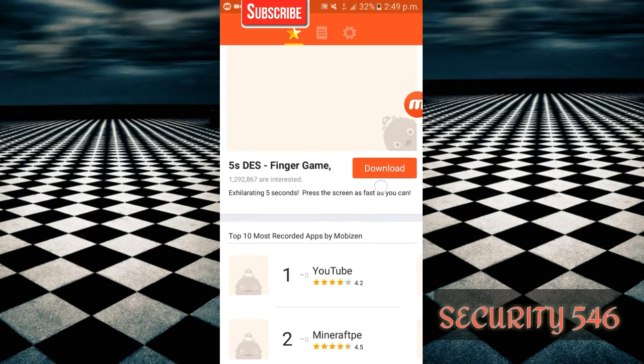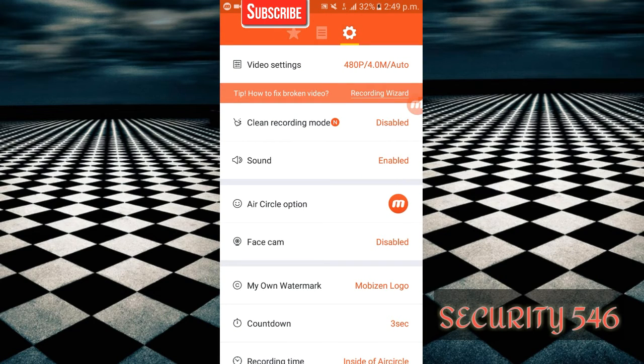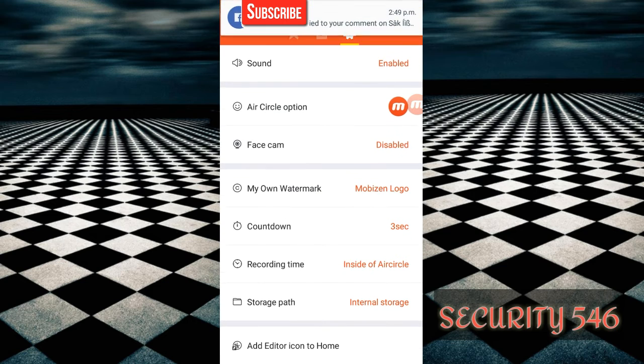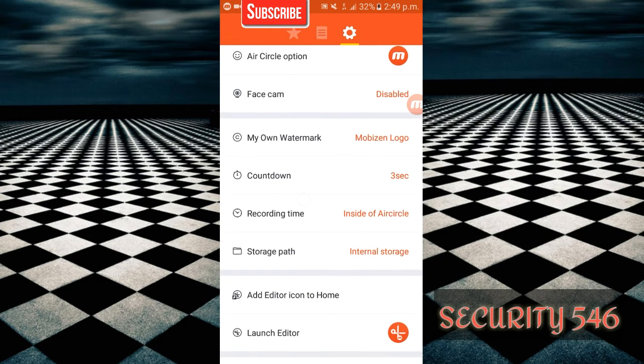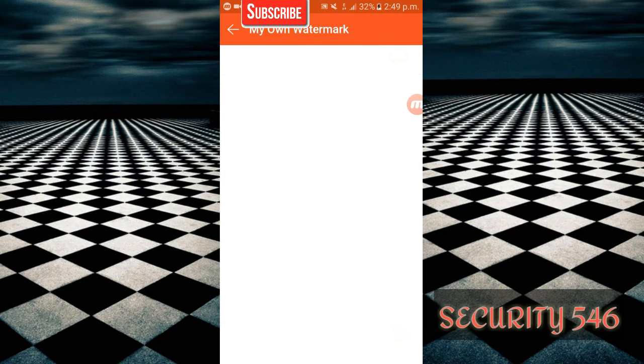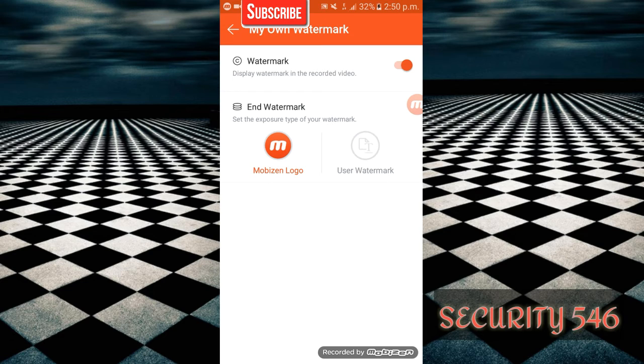Now scroll down and you can see the settings option. Here you get a bunch of settings: the air circle option, my own watermark. Go on watermark, and here you can see the watermark option.